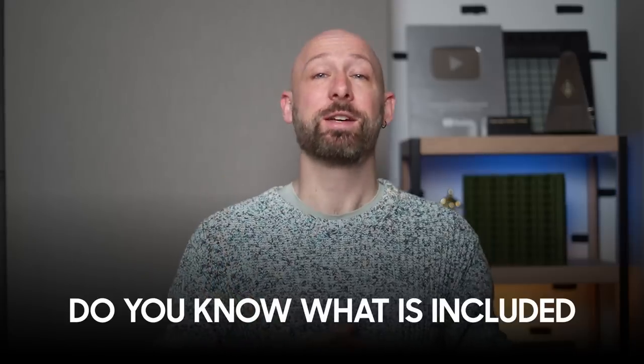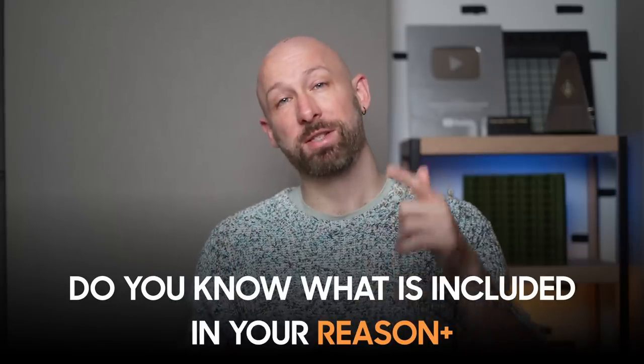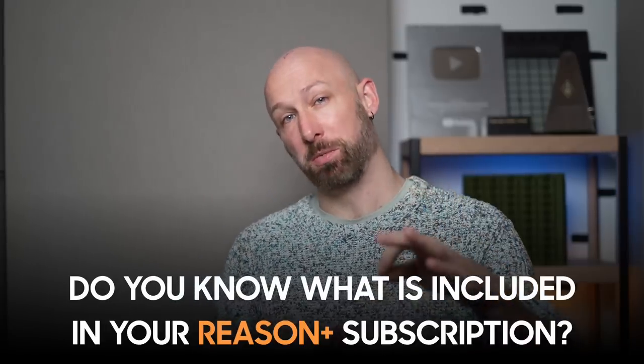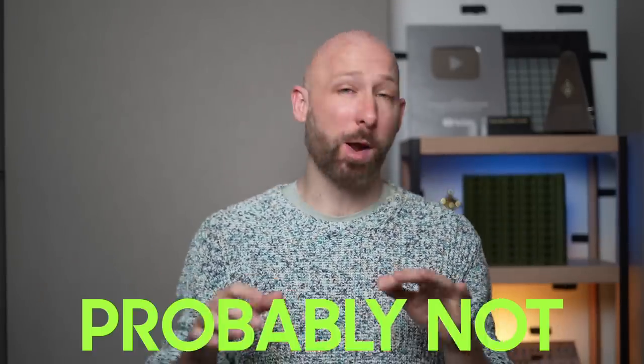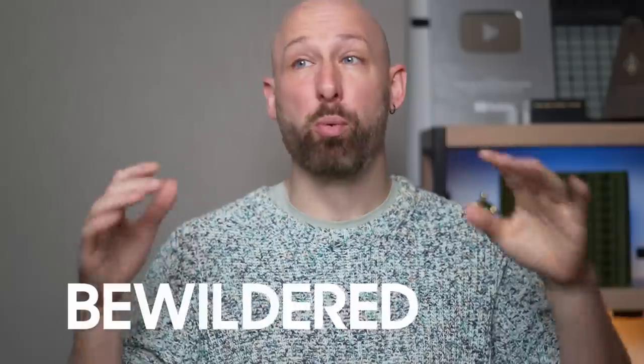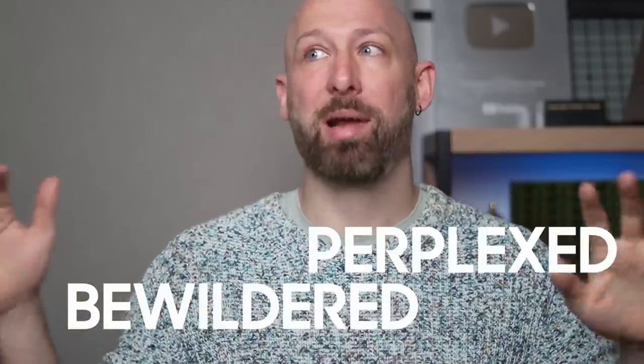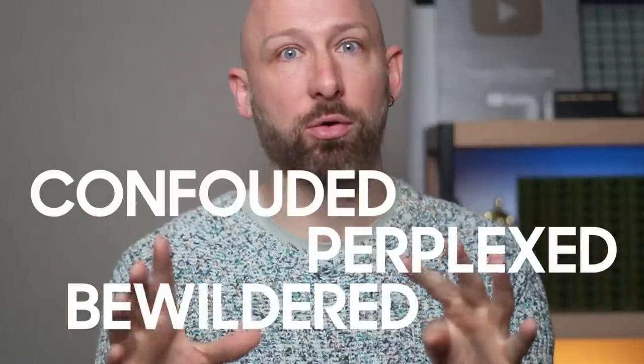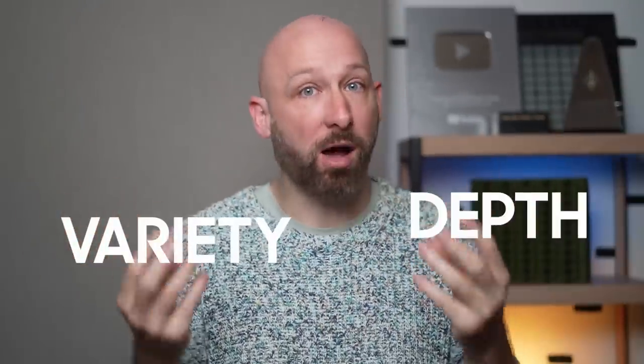Do you know what is included in your Reason Plus subscription? If you're anything like the average human being, the answer is probably not. I'm Oscar from Underdog Electronic Music School, and though I may be a Reason Ambassador, I am just a human being and I am, just like you, equally bewildered and perplexed.